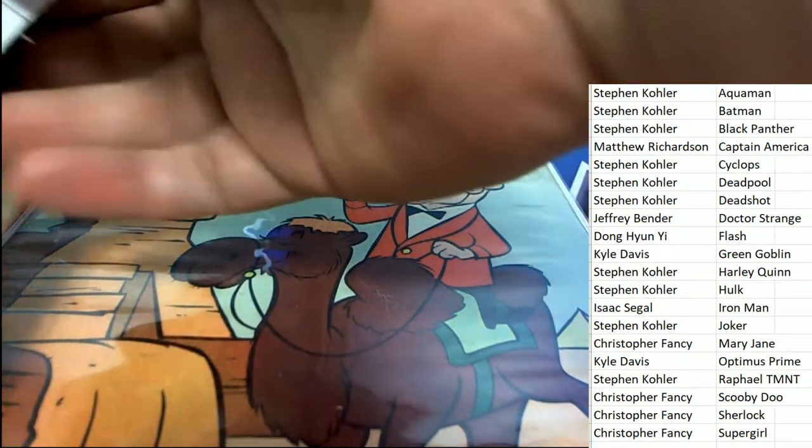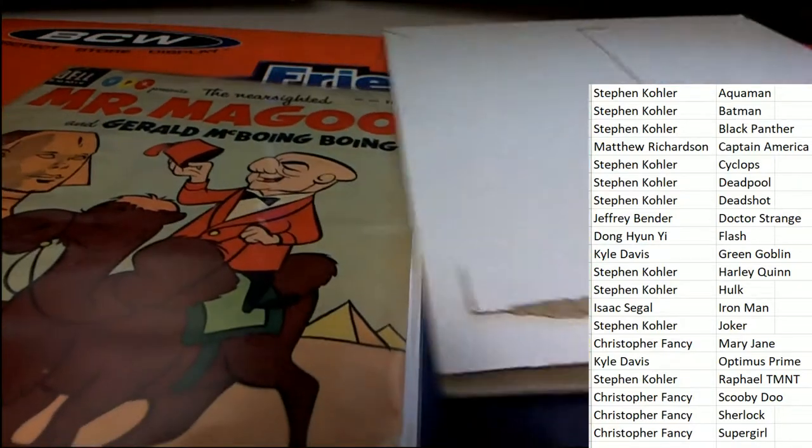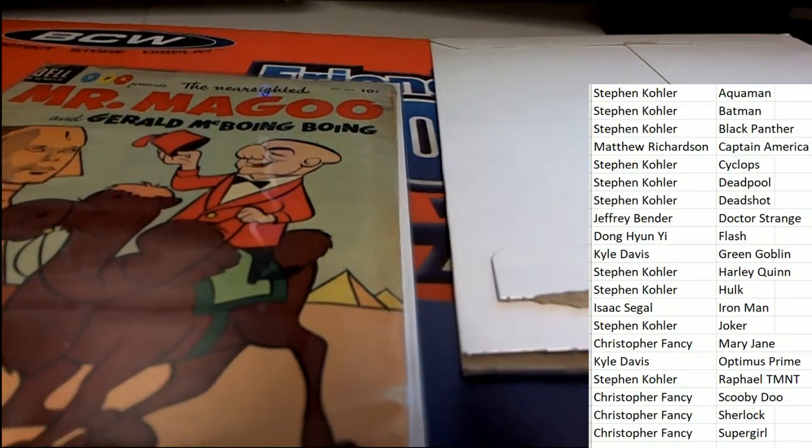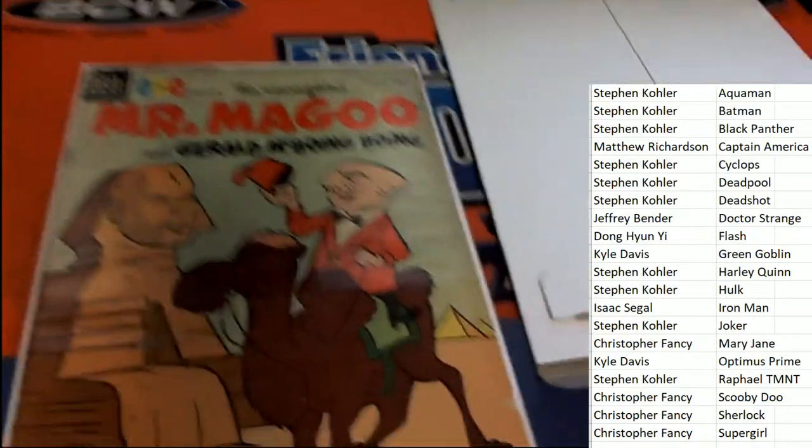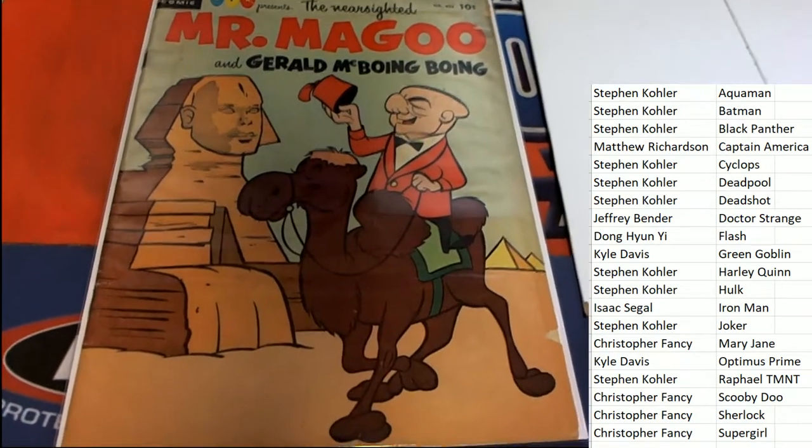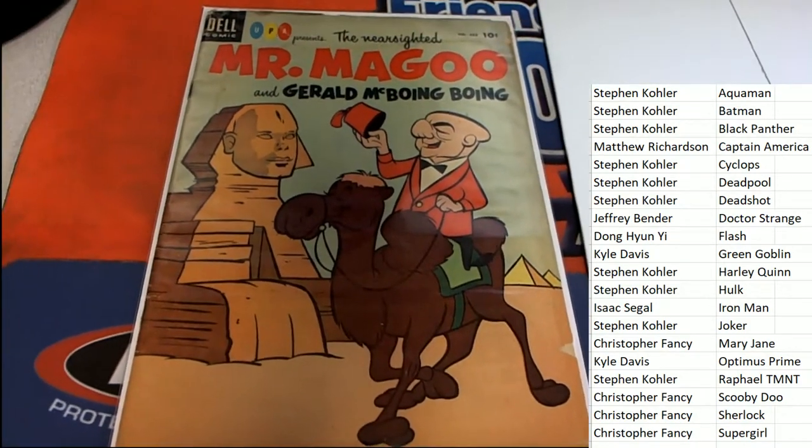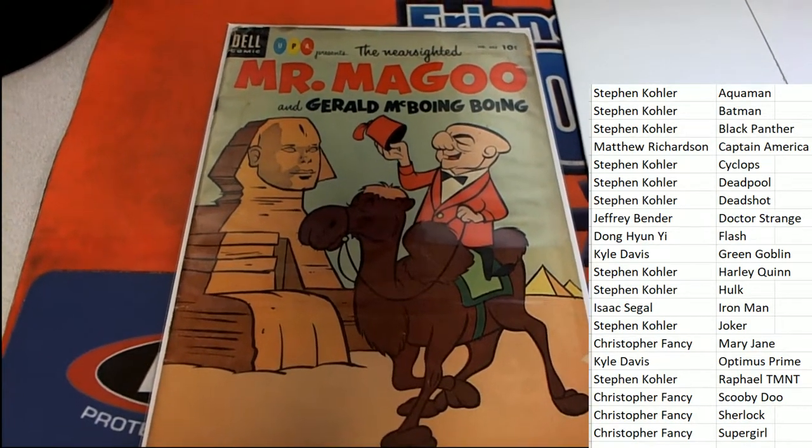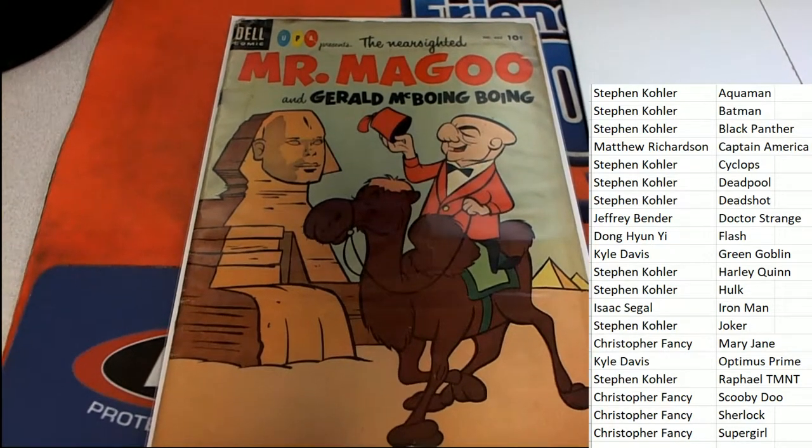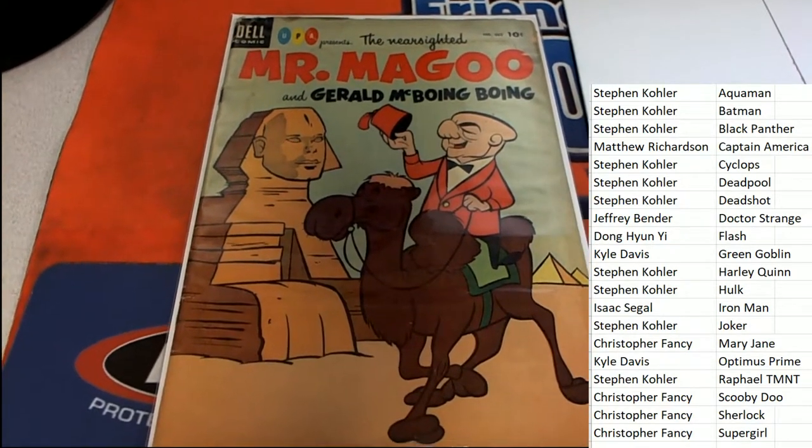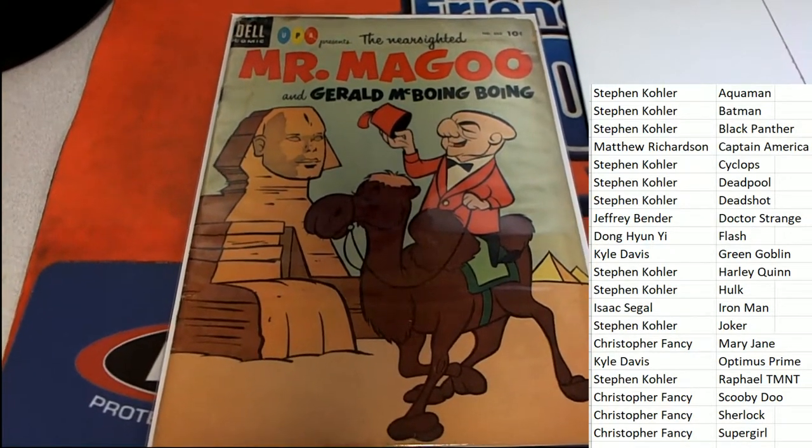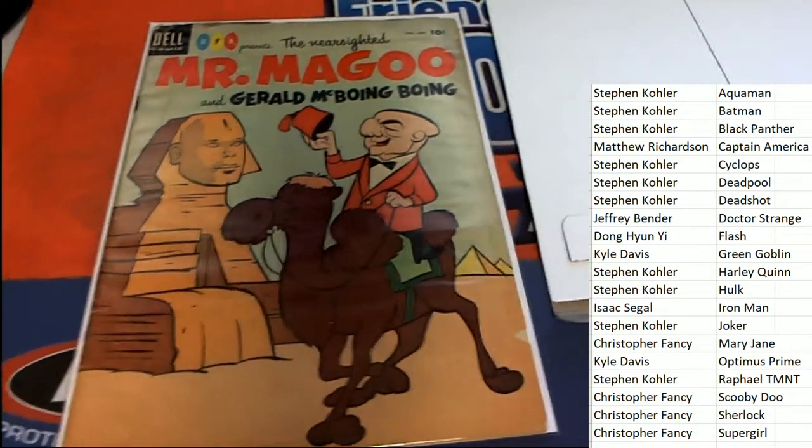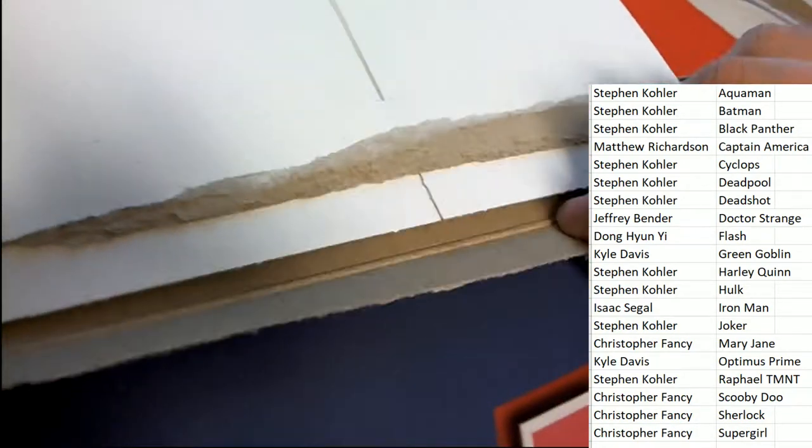Mr. Magoo comes out, oh my, wow, and Gerald McBoing Boing. Nice Mr. Magoo hit coming out of the box break.